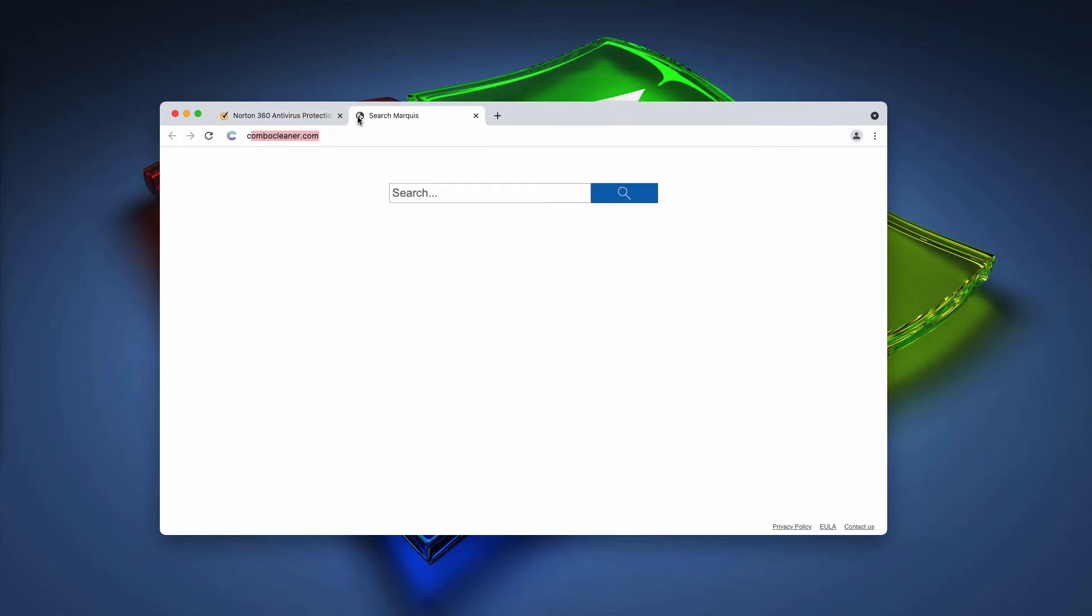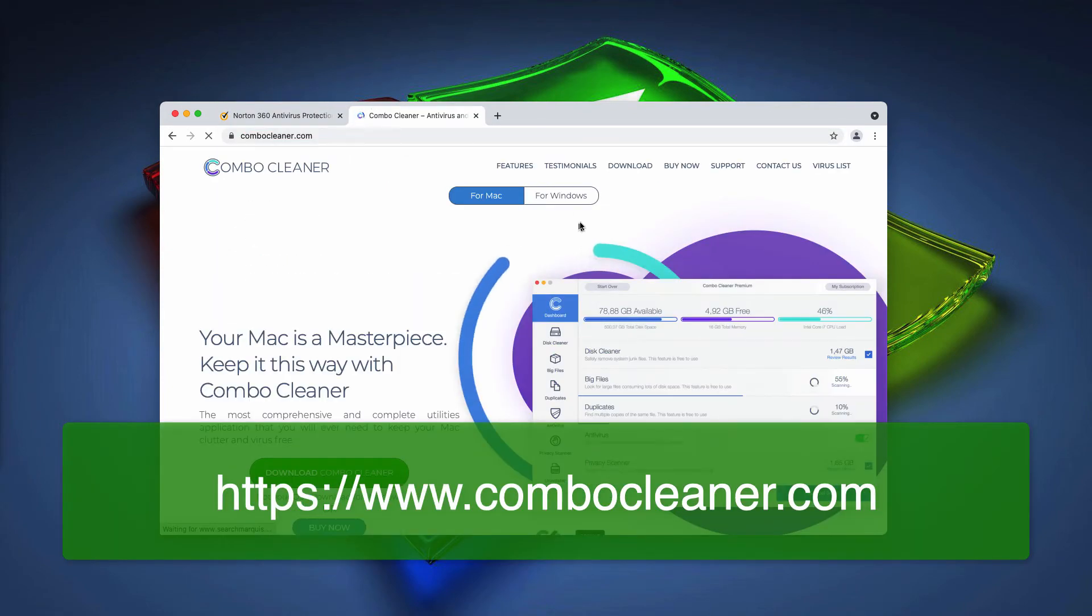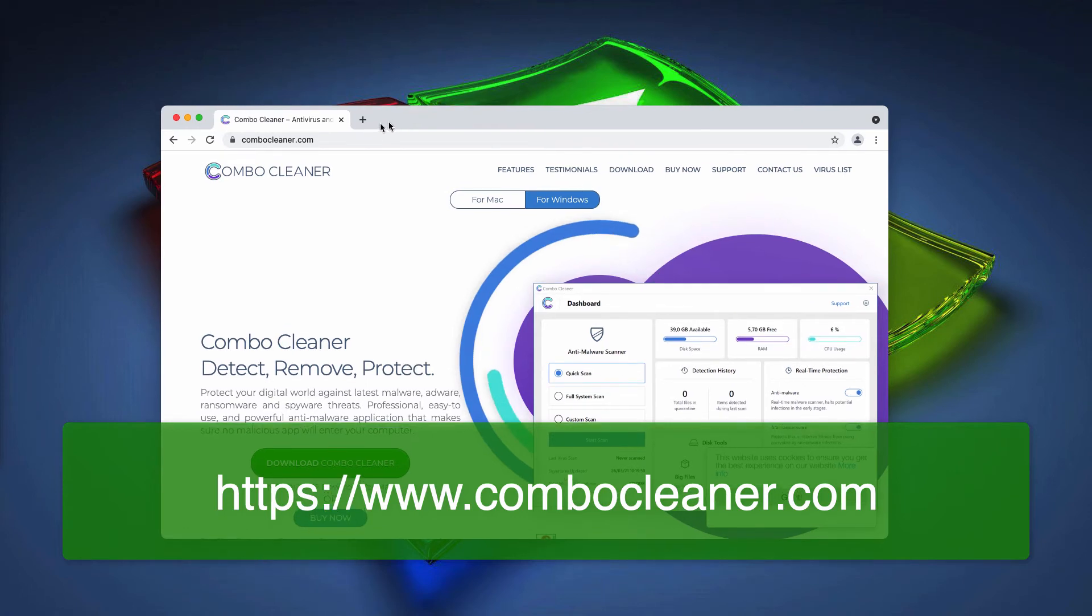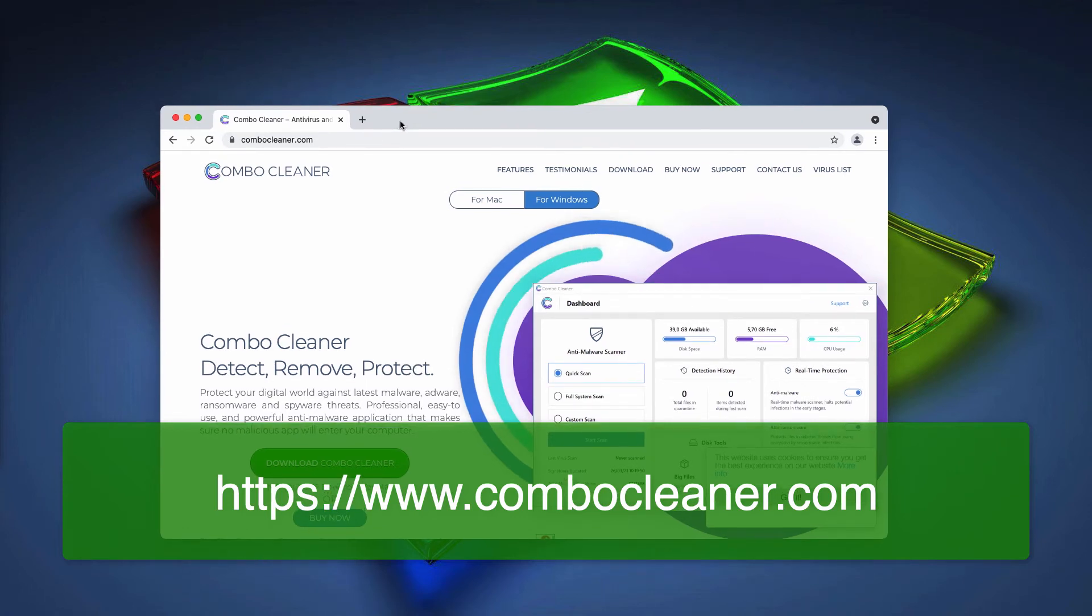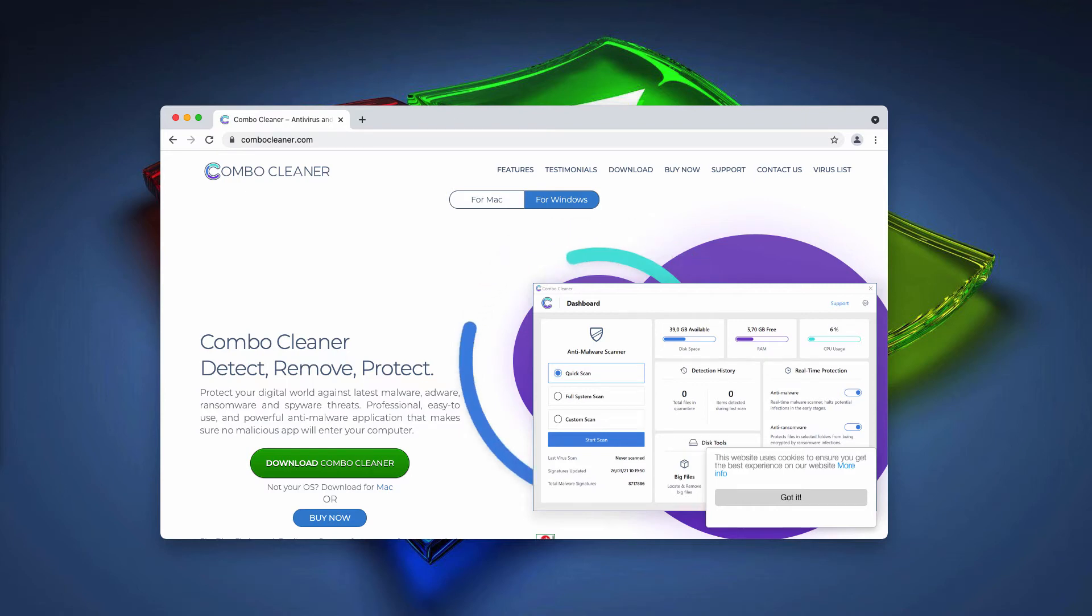I recommend you to additionally check your system with ComboCleaner Antivirus. You may go to the official page ComboCleaner.com, download the software and start checking your system with its help.